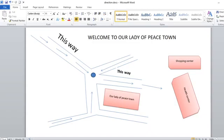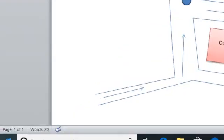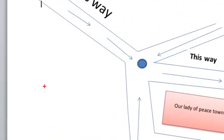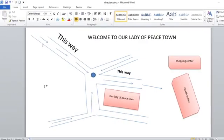You do the process of drawing direction or drawing directions in Microsoft Word. Just like you can see on your screen, we shall be drawing something of this sort. Let's begin.